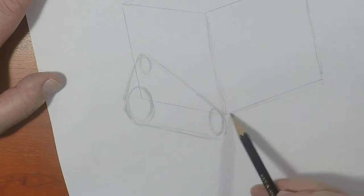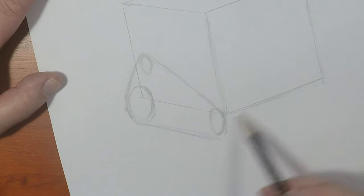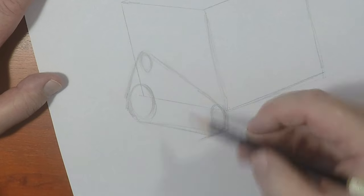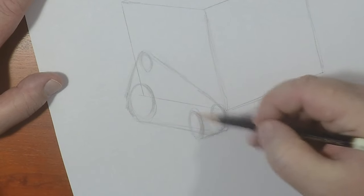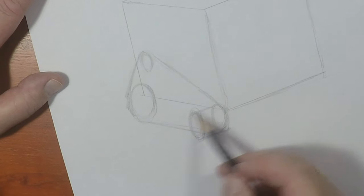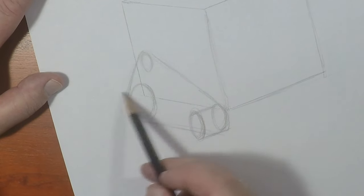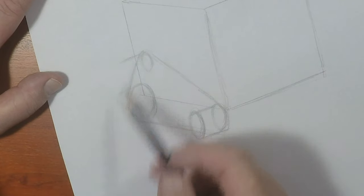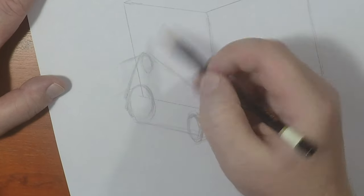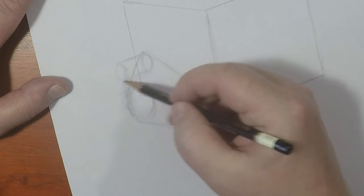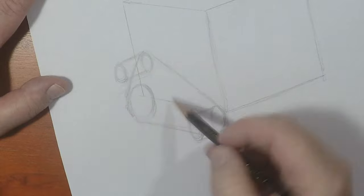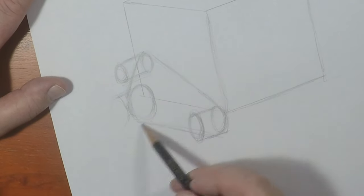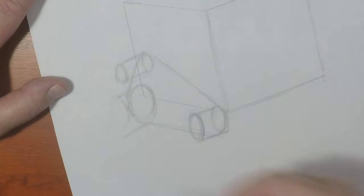So now what I want to do is I want to make sure that it's parallel with this. So I'm going to draw a little line like that. That'll help me figure out where that oval goes. I kind of want to make sure that they all line up just like that.